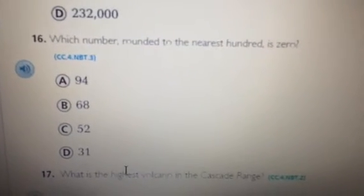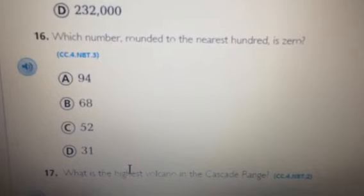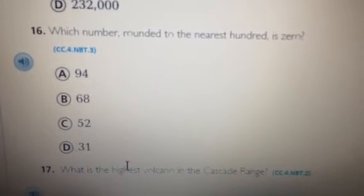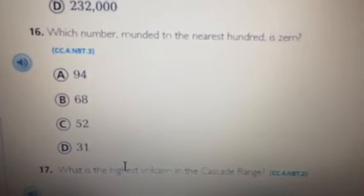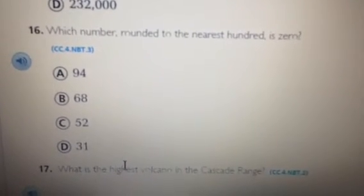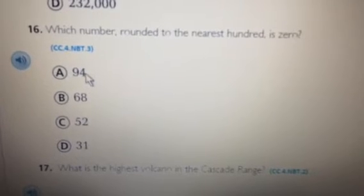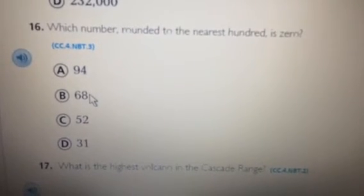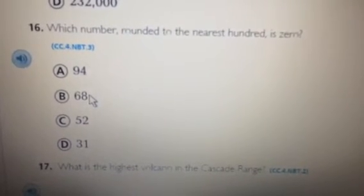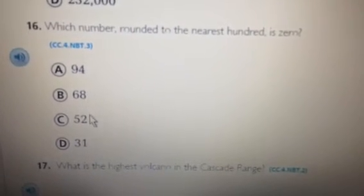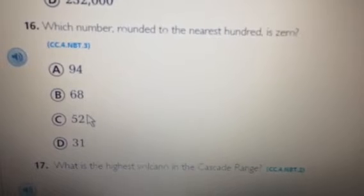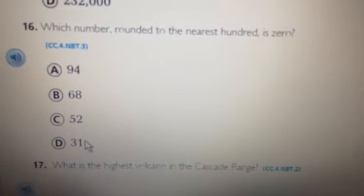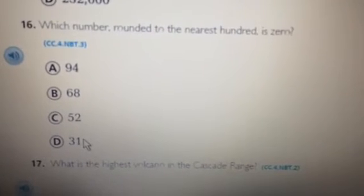Number 16. Which number, rounded to the nearest hundred, is zero? A. 94. B. 68. C. 52. D. 31.